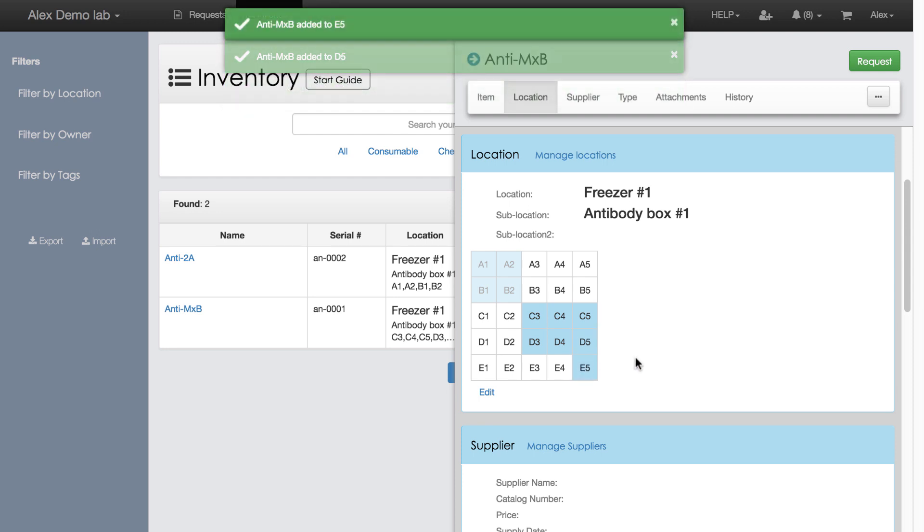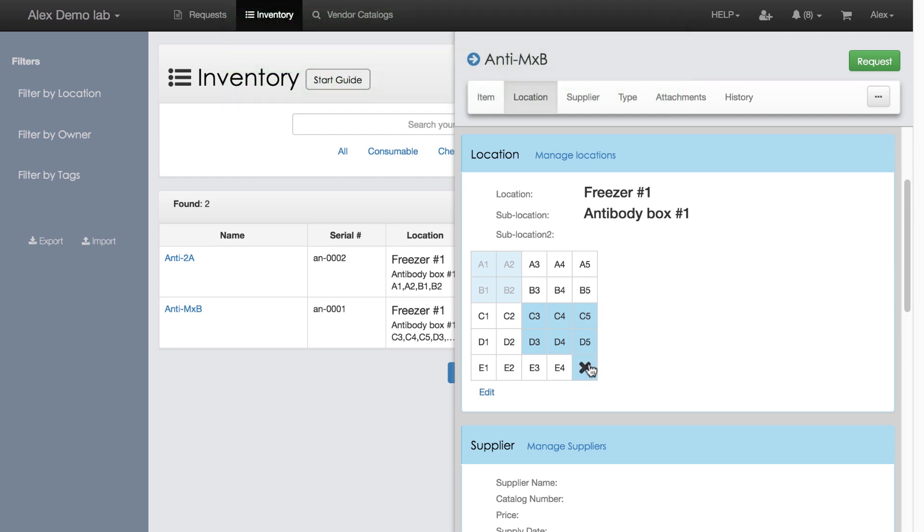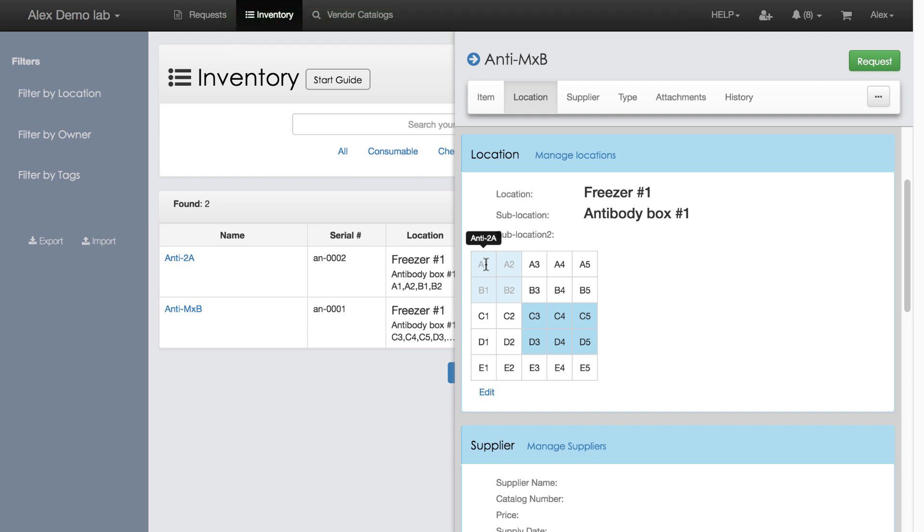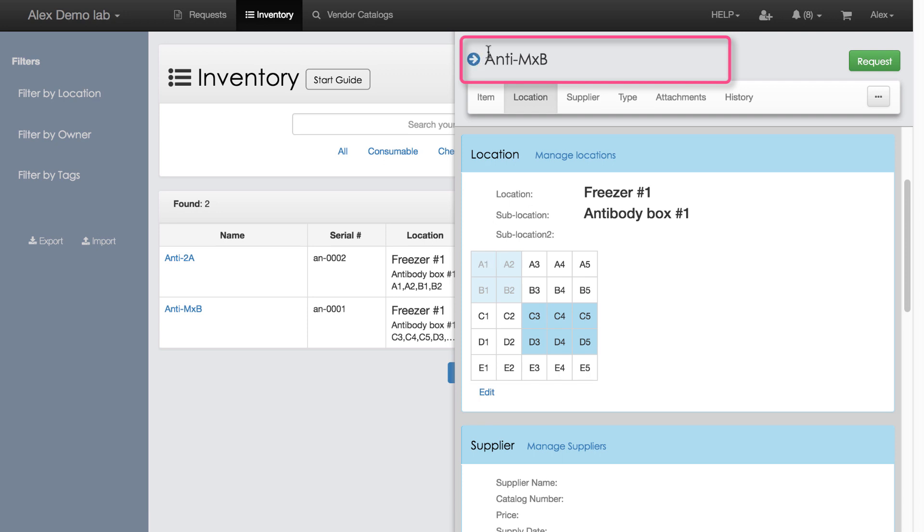In case I put it in a wrong cell, I can always clear the cell in a single click. The cells that are faded out are occupied by different items, in this case by Antibody 2A. Remember, I am in the context of Antibody MXB, therefore cells occupied by other items cannot be edited from this screen.